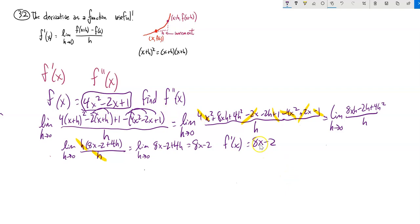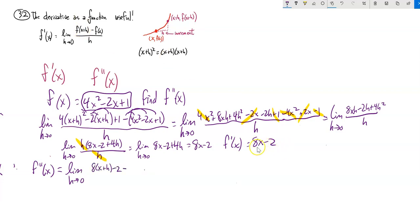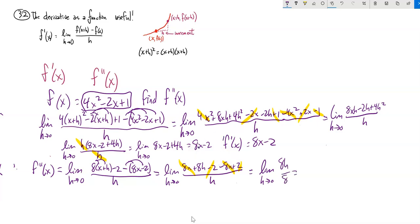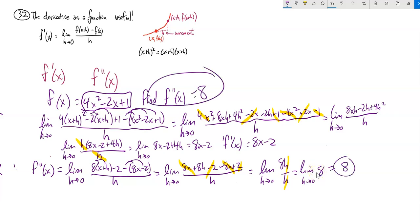The second derivative is just the derivative of the first derivative. So my new function is 8x minus 2. The limit as h approaches zero, plugging x plus h into this: 8 times x plus h minus 4, minus the actual function in parentheses. After distributing: 8x plus 8h minus 4, minus 8x plus 4. Those cancel, leaving 8h over h. The h's cancel out, leaving the limit as h approaches zero of 8.